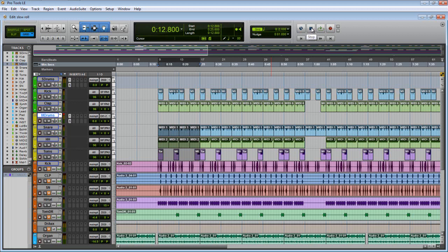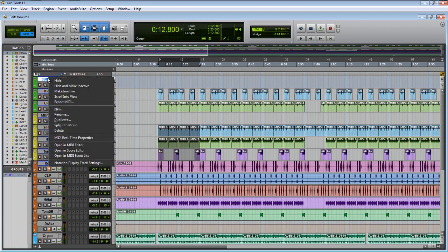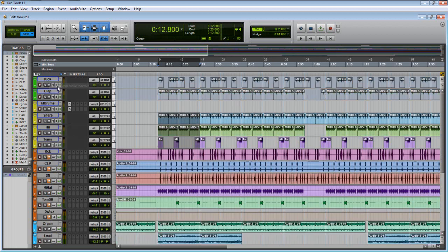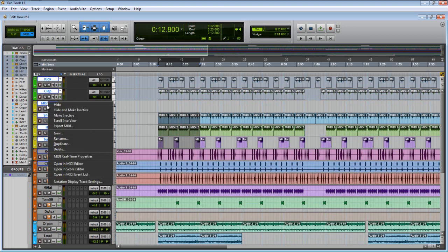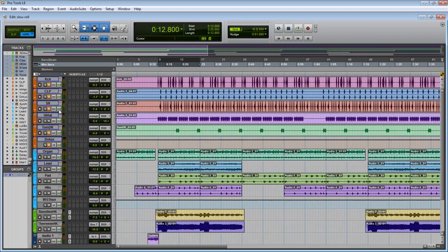But for now I'm assuming you know how to bounce to audio. So what you do is once you bounce your audio, all your tracks down to audio, you come over here and you hide and make inactive. That way you disable the CPU, or you disabled your virtual instrument to save on your CPU. So you just right click it, make inactive, so now they're gone.